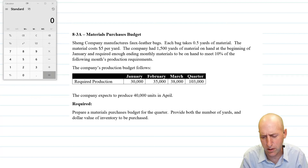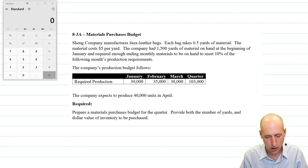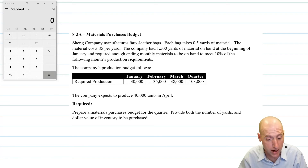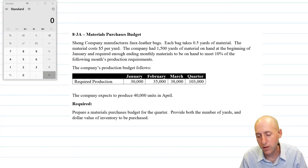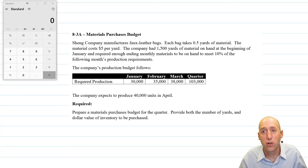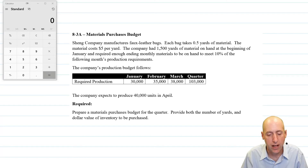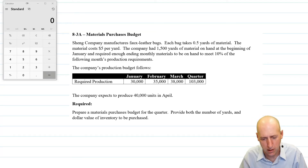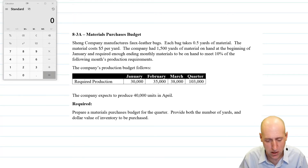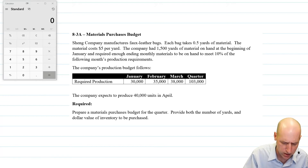Shane Company manufactures faux leather bags. Each bag takes 0.5 yards of material. The material costs $5 per yard. The company had 1,500 yards of material on hand at the beginning of January, and requires enough ending monthly materials to meet 10% of the following month's production requirements — so we don't want to run out of faux leather. We want to have 10% of the next month's needs on hand, very similar to a production budget. The company's production budget is given, and the company expects to produce 40,000 units in April.